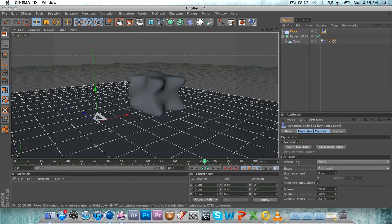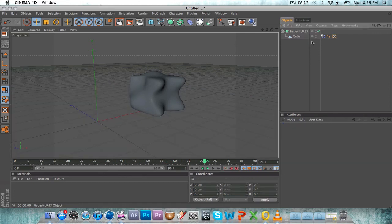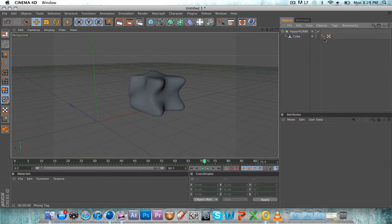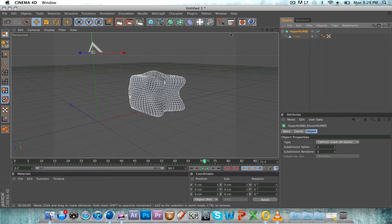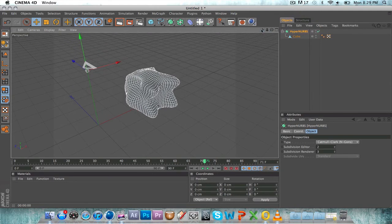That's basically what HyperNURBS does. It makes everything soft. I hope you got that. Please rate, comment, subscribe. Thanks.